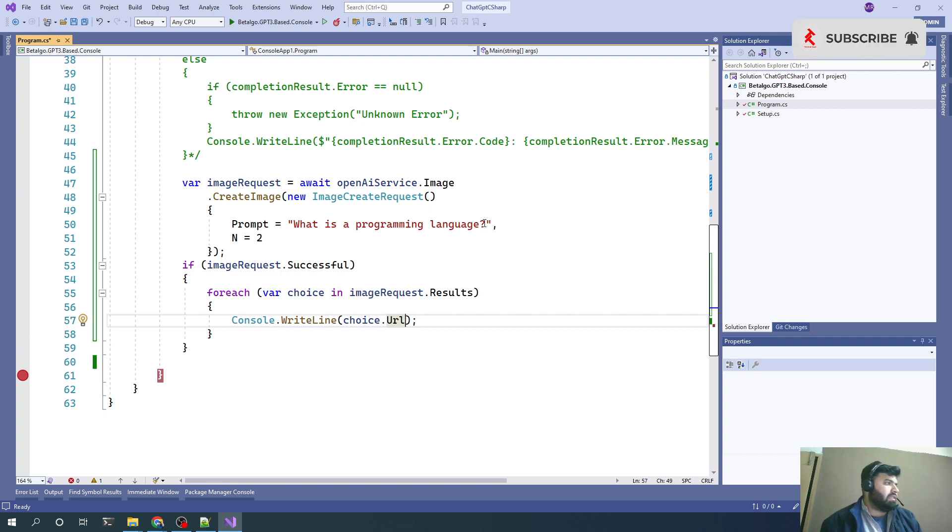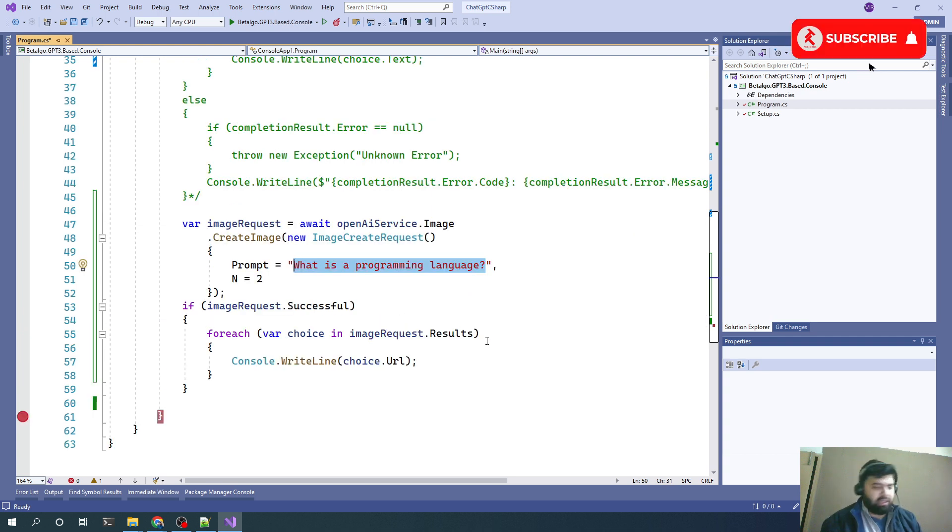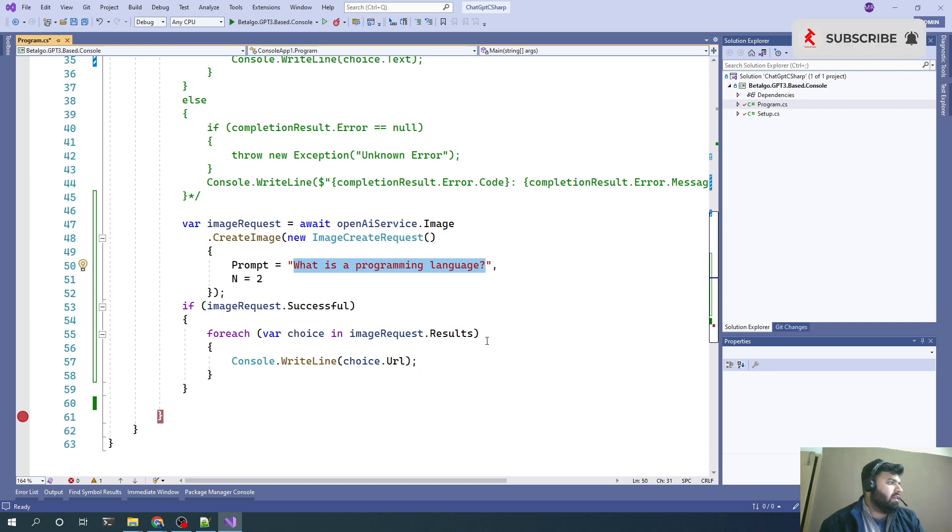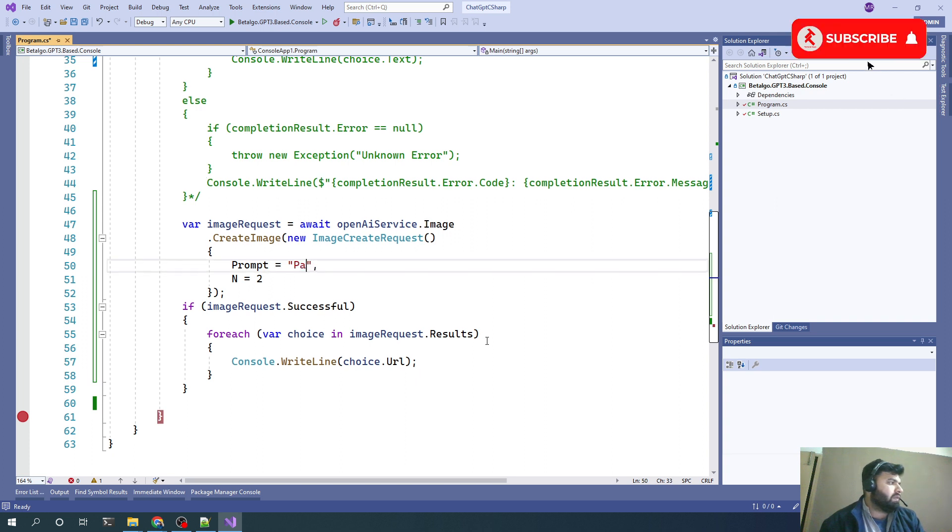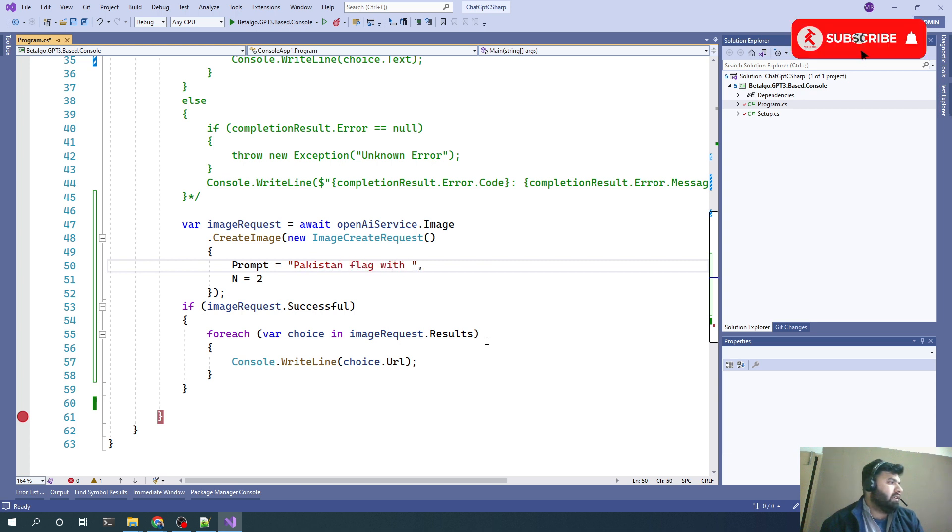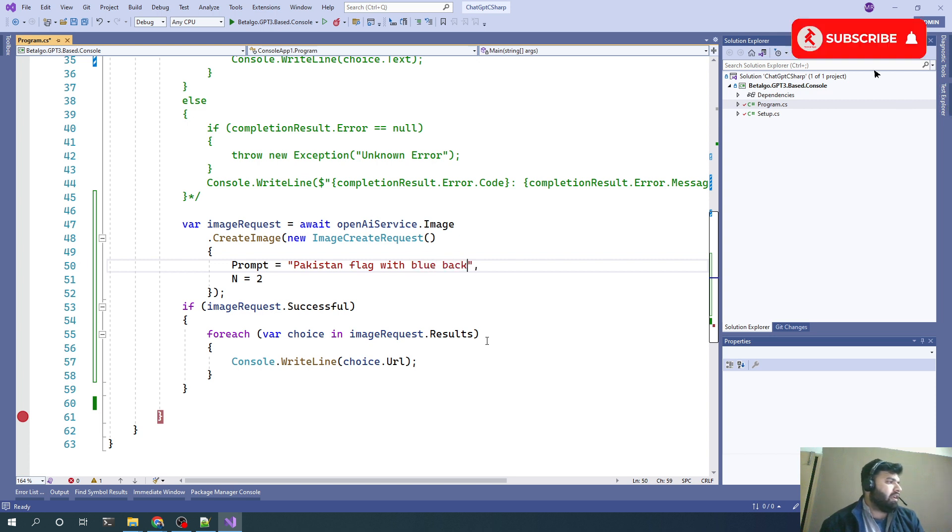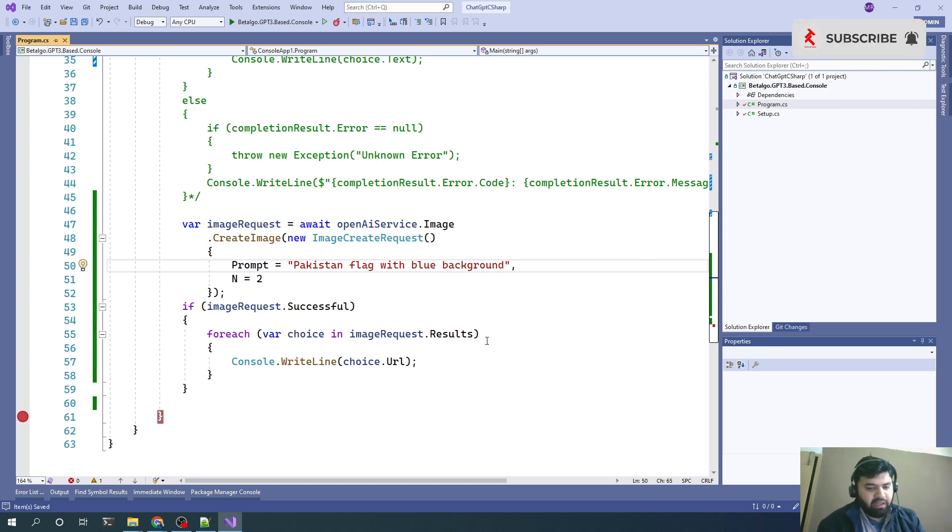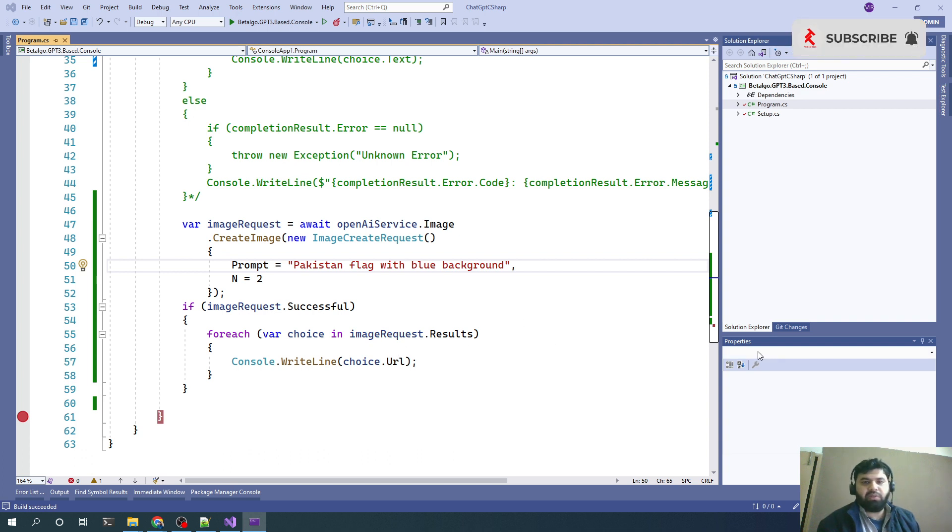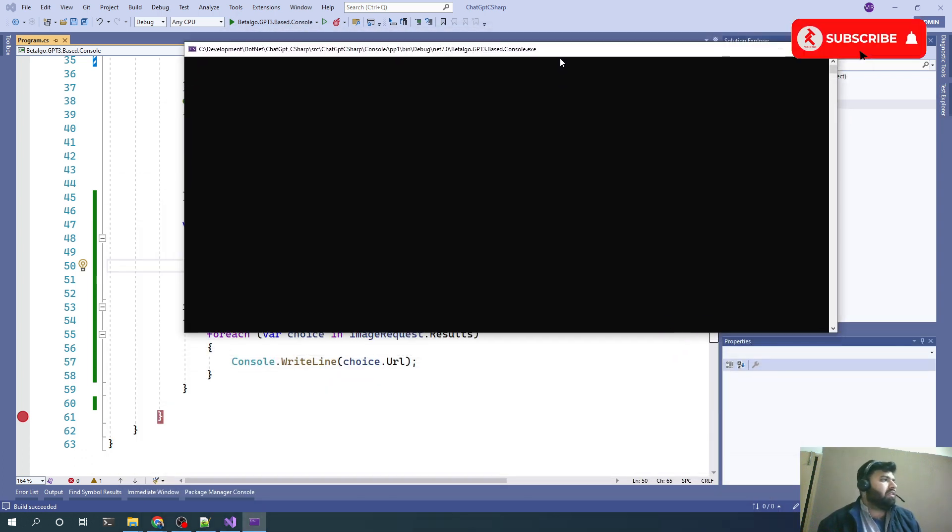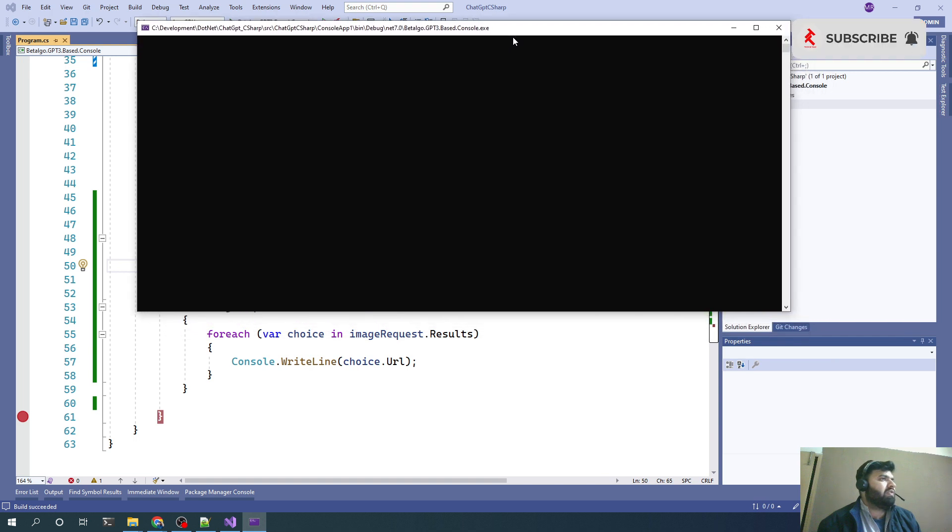Why not let's change this query a little bit. Let's say Pakistan flag with blue background, a random query. Let's see what responses we get from this query.